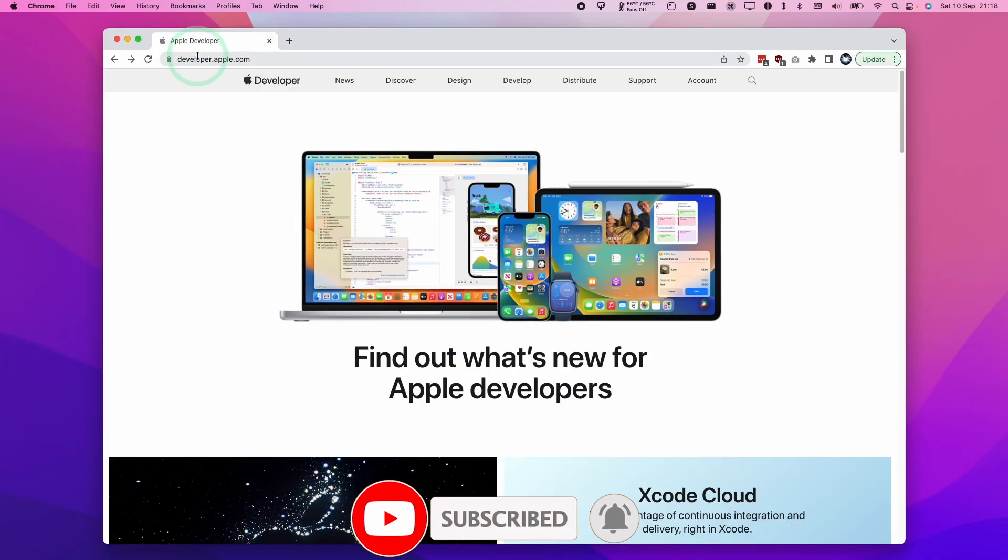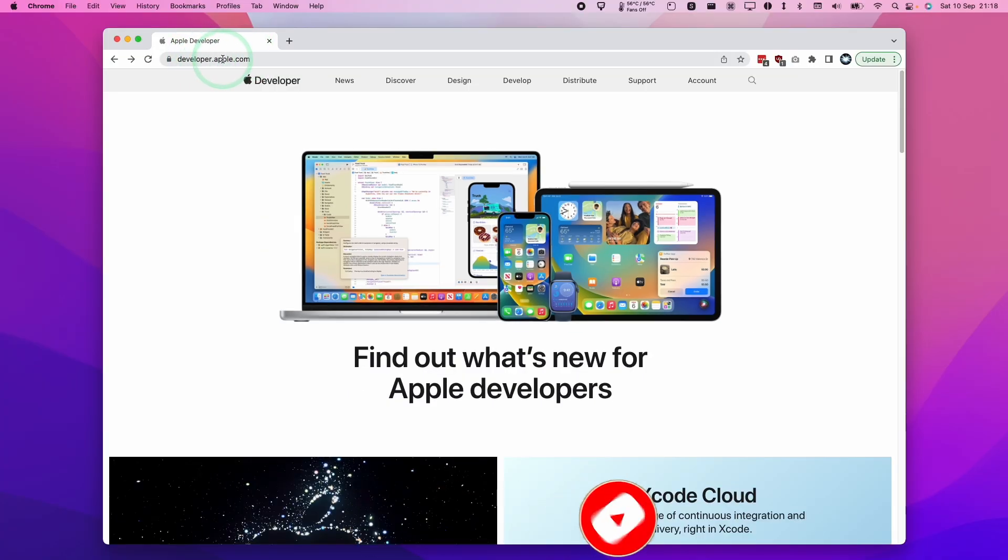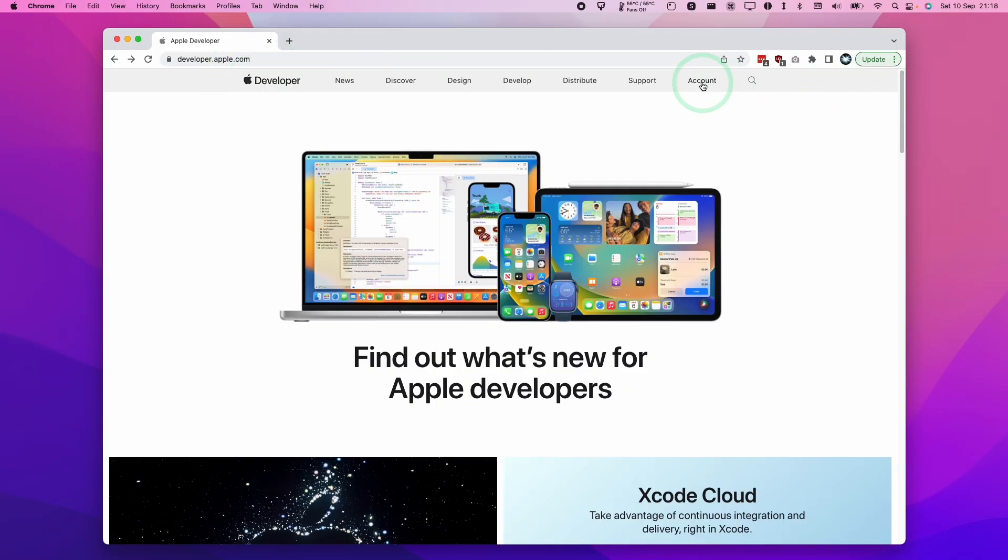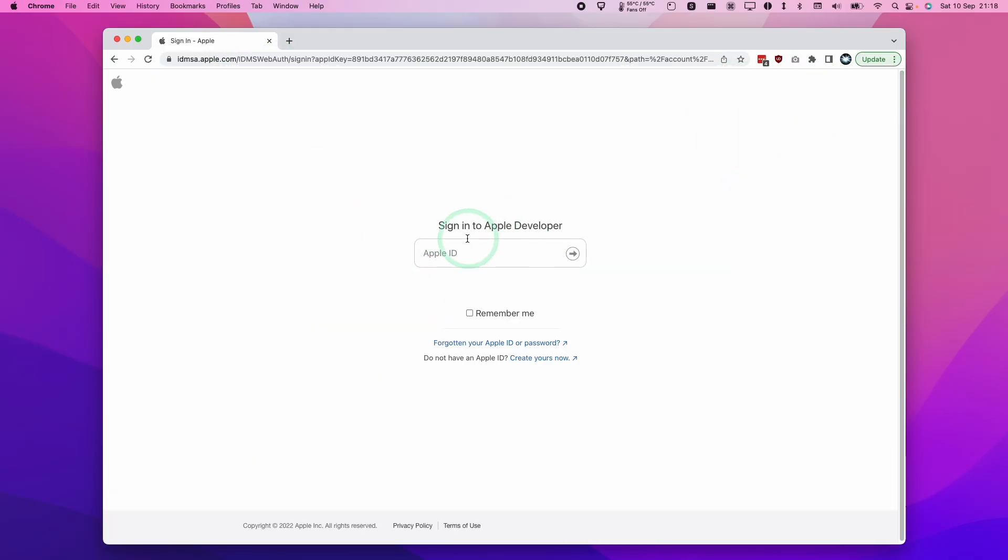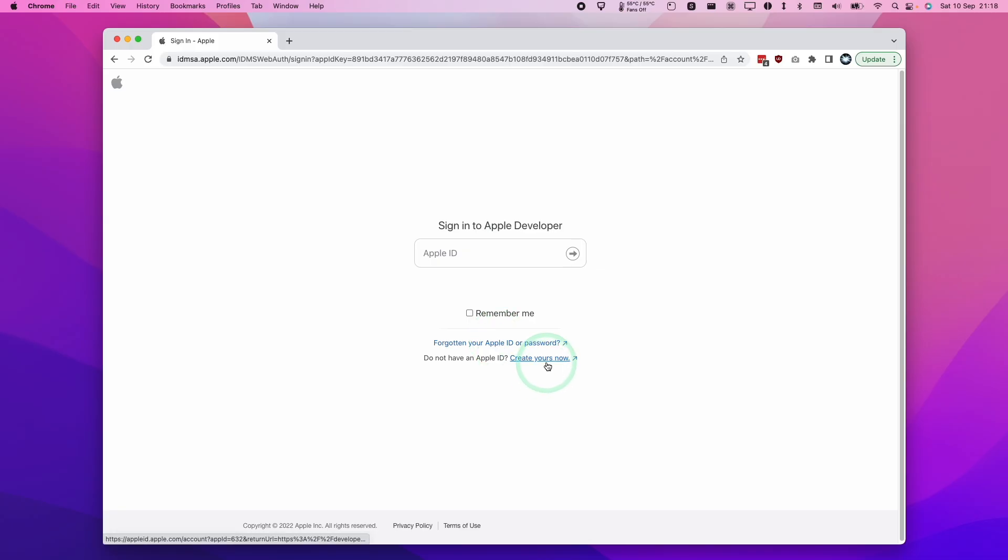The first thing we need to do is go to developer.apple.com. This will take us to the Apple Developer website. I want to click on this Account button here, and this will ask us to sign into Apple Developer. I'm going to create a new Apple ID and enroll from scratch to show you how easy it is and how you can do it for free.